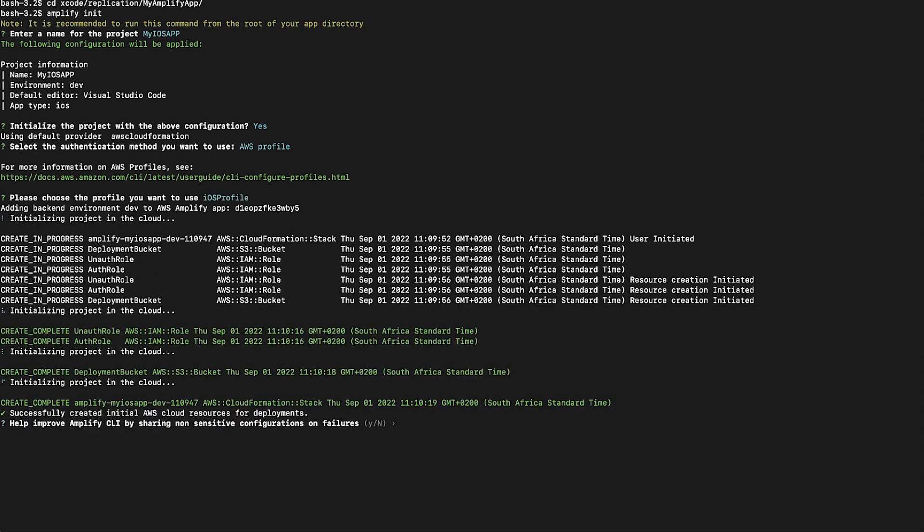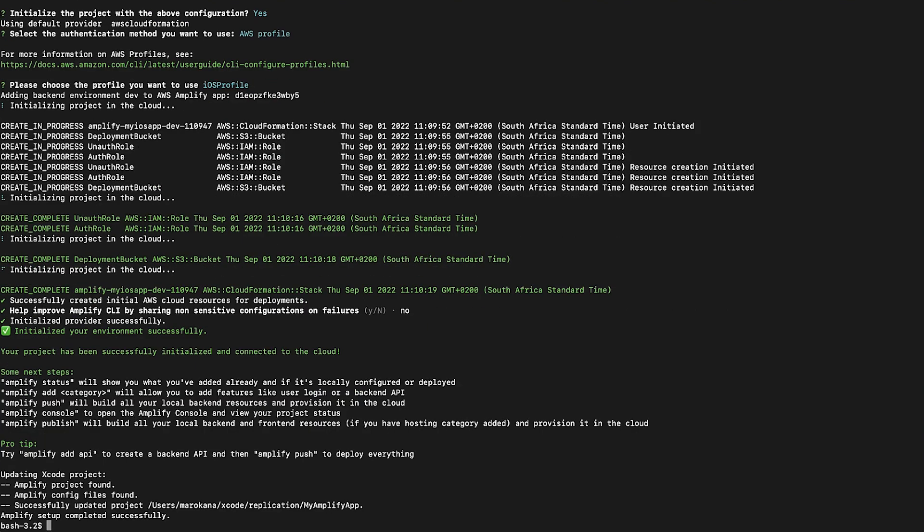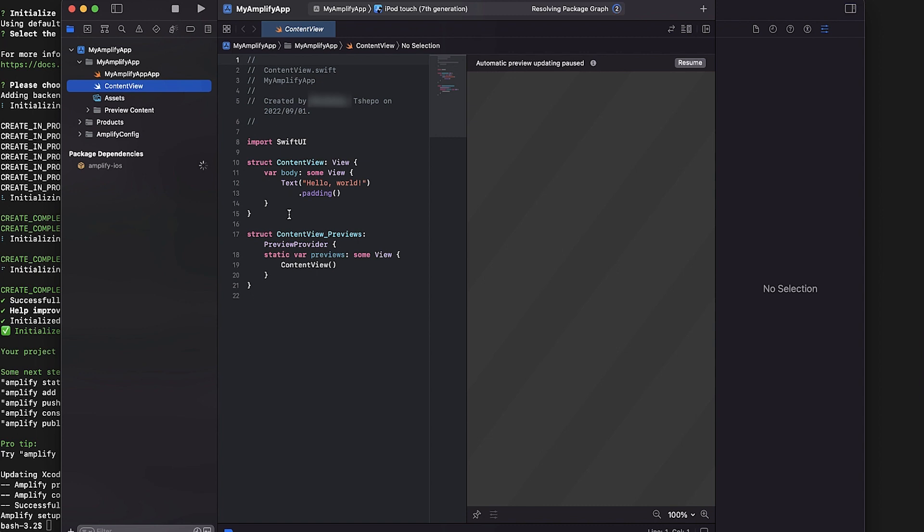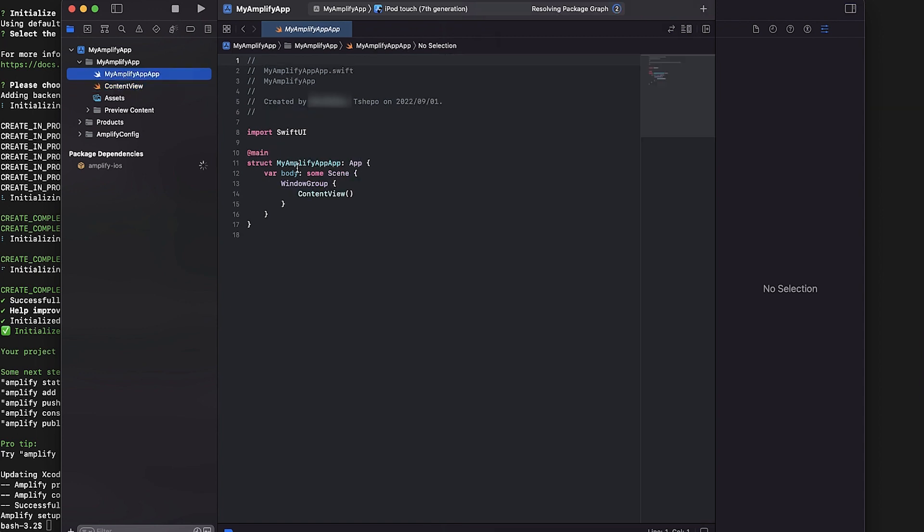Finally, initialize Amplify in the application. Open AppDelegate.swift or MyAmplifyApp.swift. Add import Amplify at the top of the file.